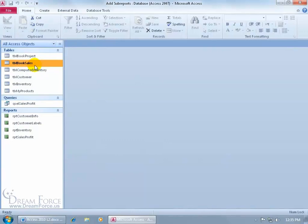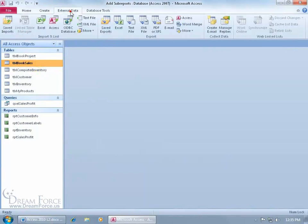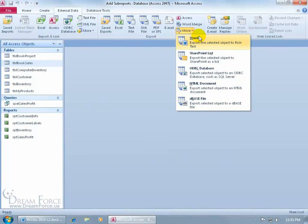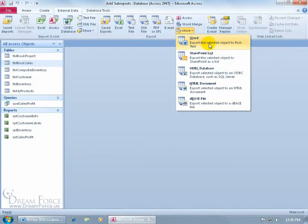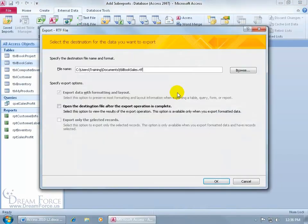Let me do Book Sales. Come up here, click on the External Data tab, go to the Export group, click on the More button, and go down and export the selected objects, I've only selected one, to Word, and it will do it in rich text.